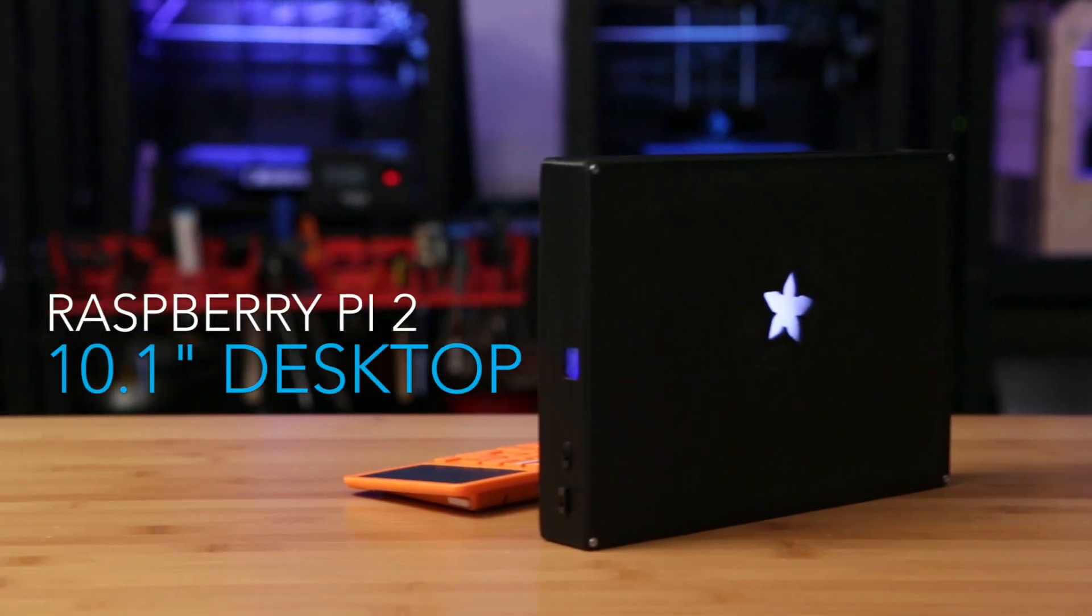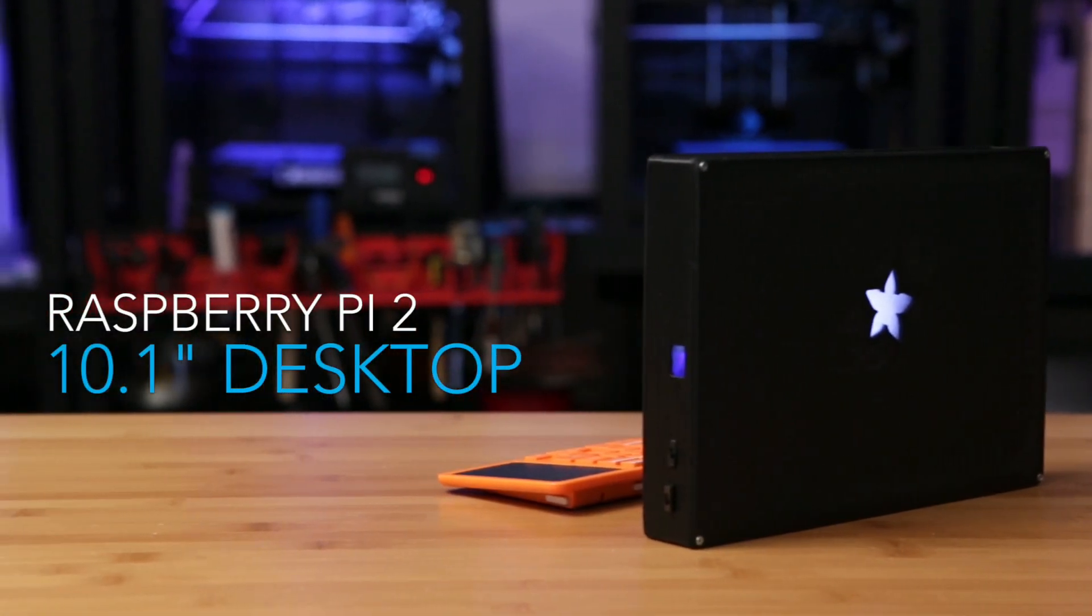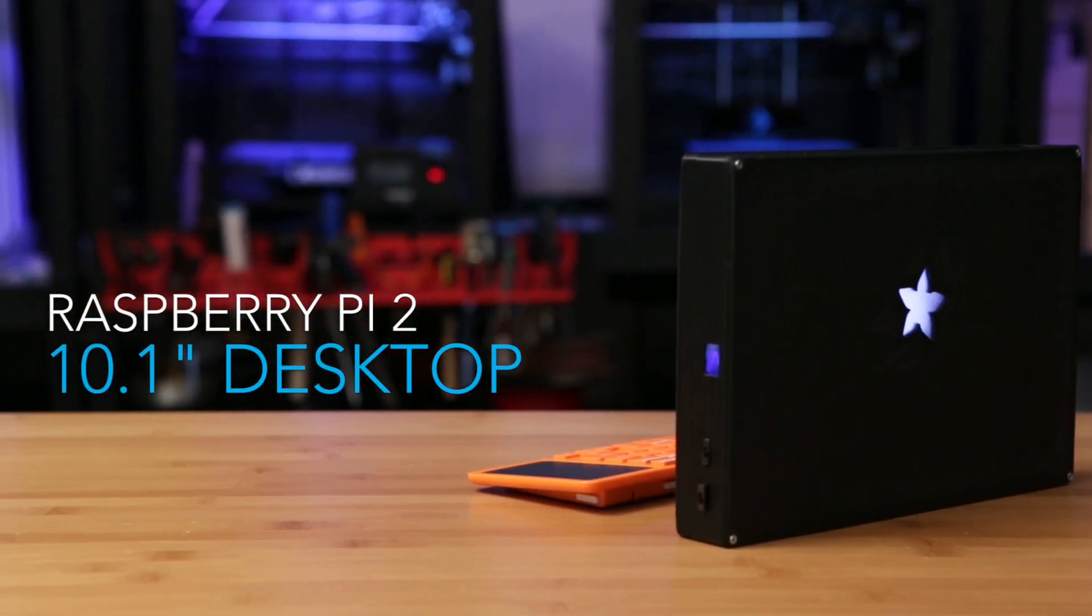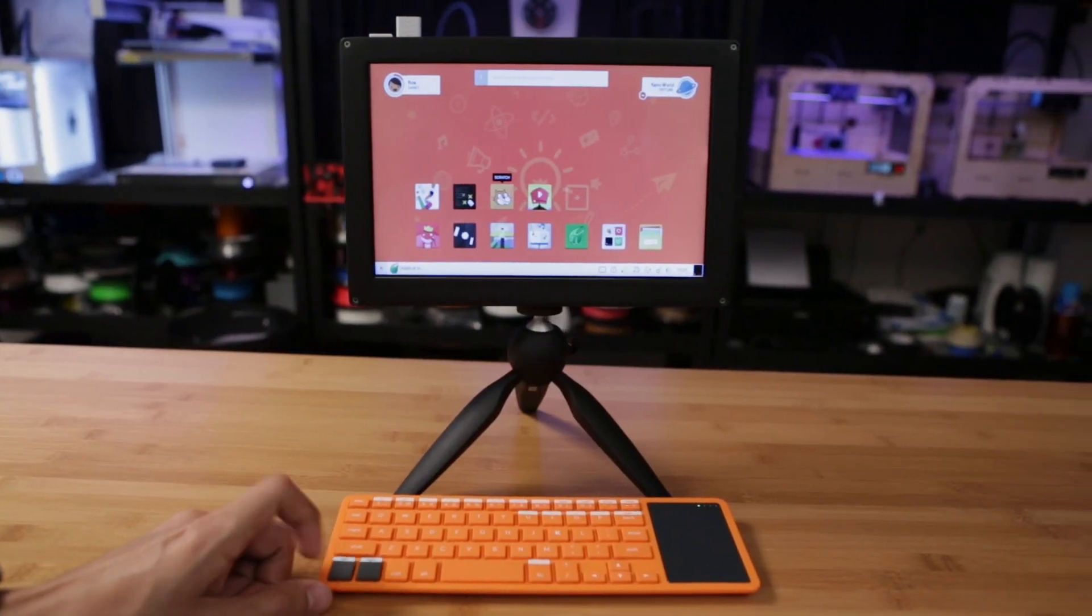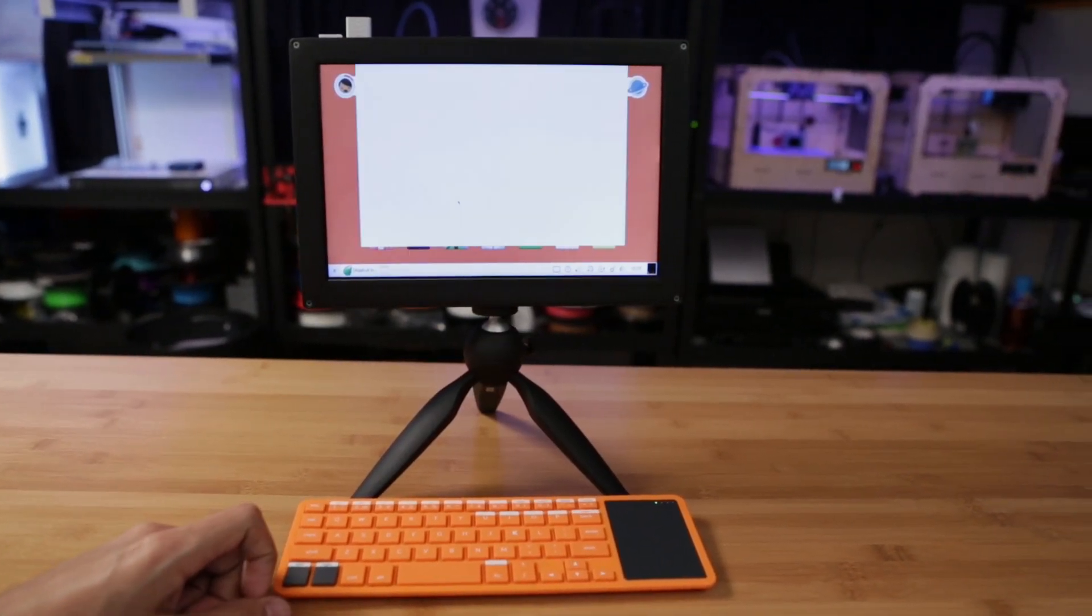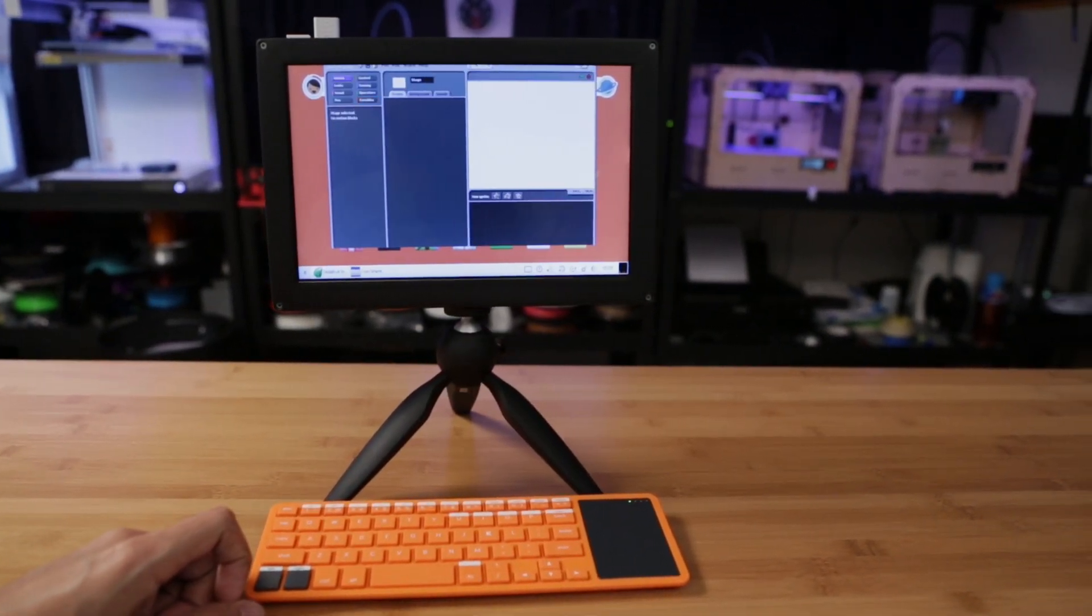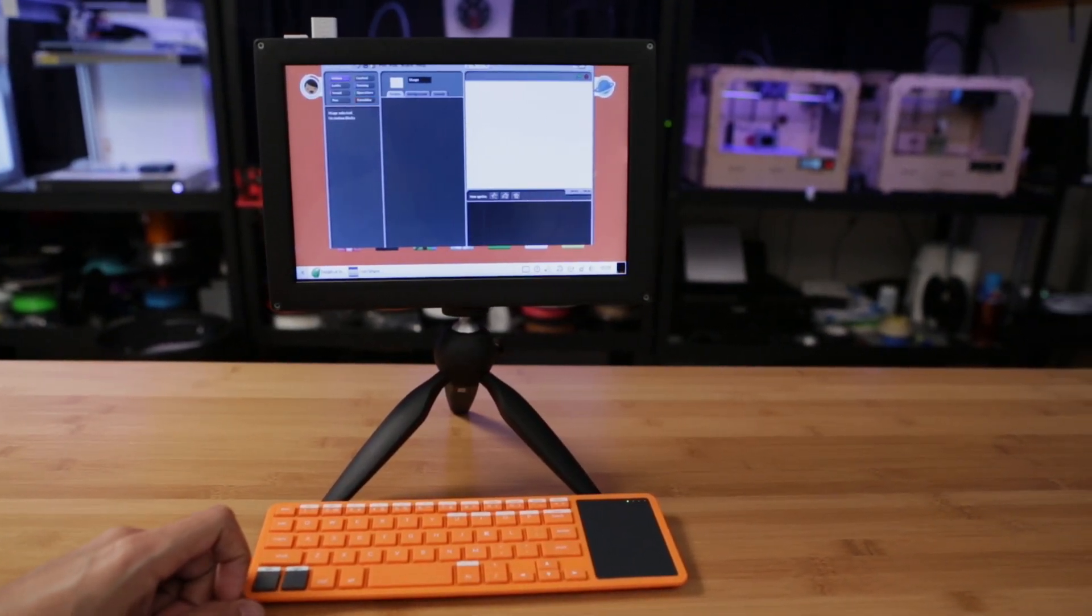In this project we're building a Raspberry Pi 2 desktop with a 10.1 inch display. The enclosure is 3D printed and fits several components to make an all-in-one Raspberry Pi desktop.